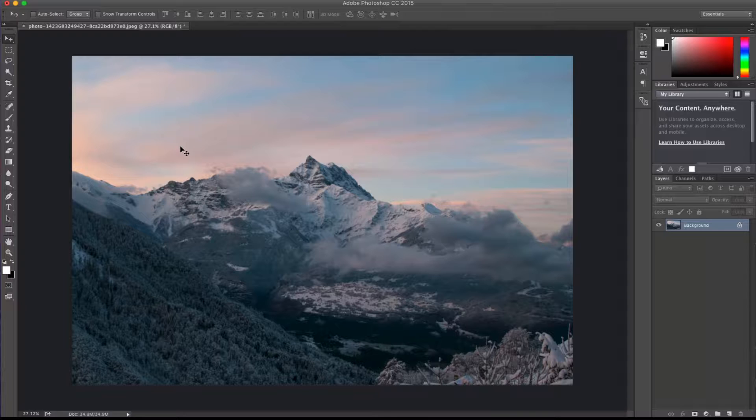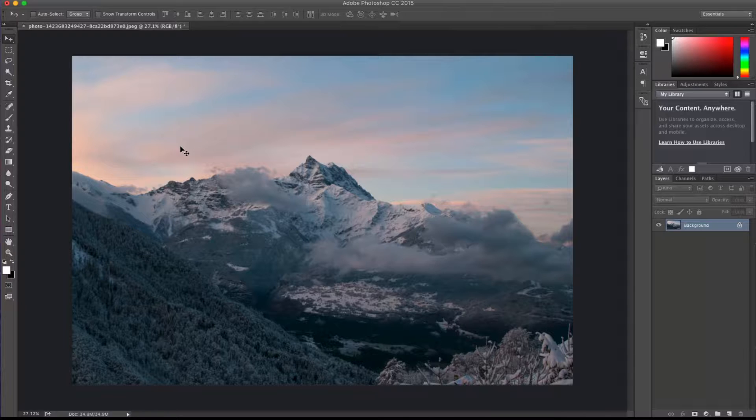This one has to do with custom Photoshop brushes that sort of mimic clouds, which is giving you a lot of flexibility and adding a little bit more interest to your photos.